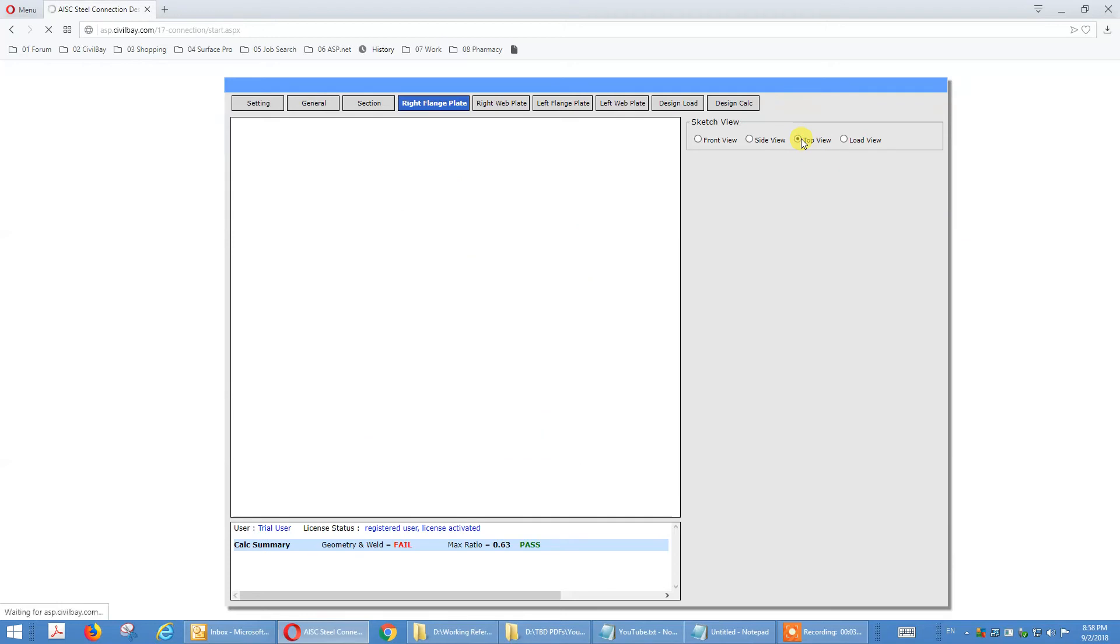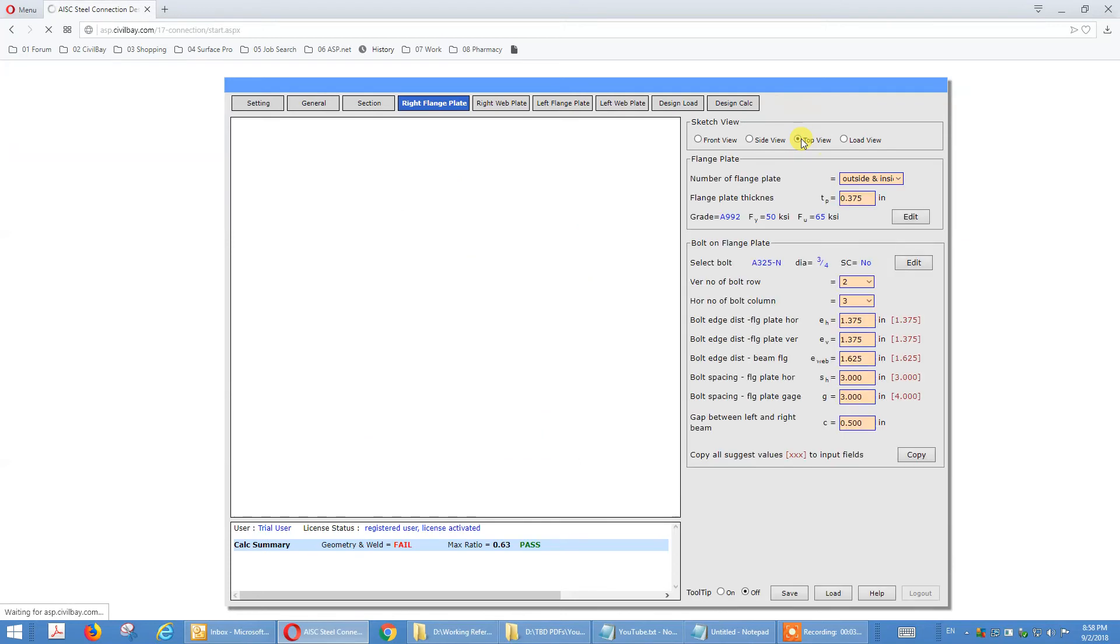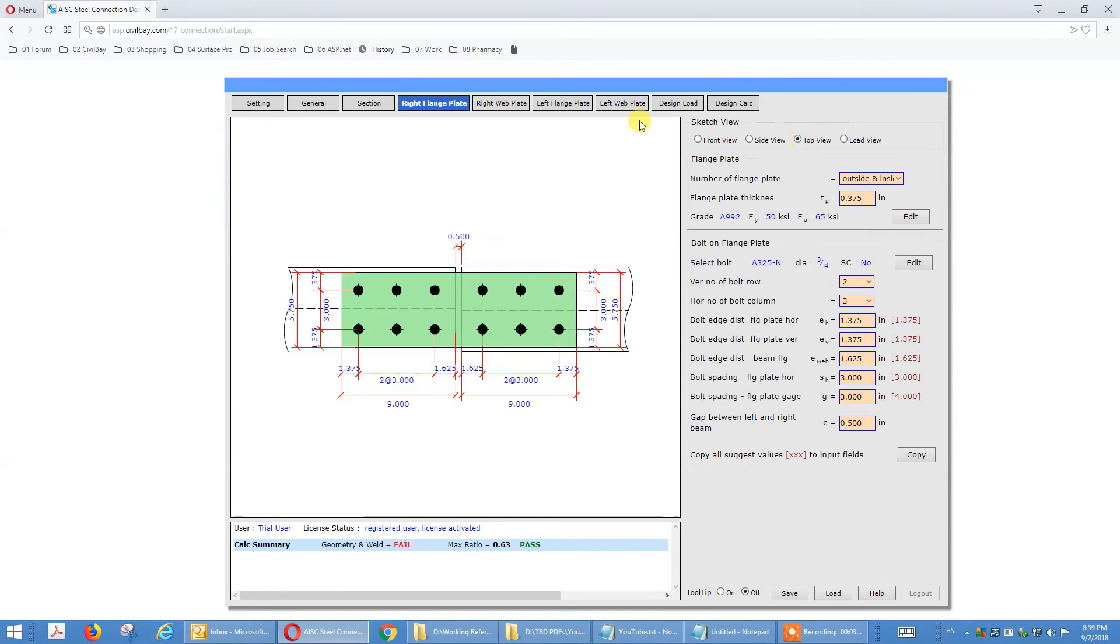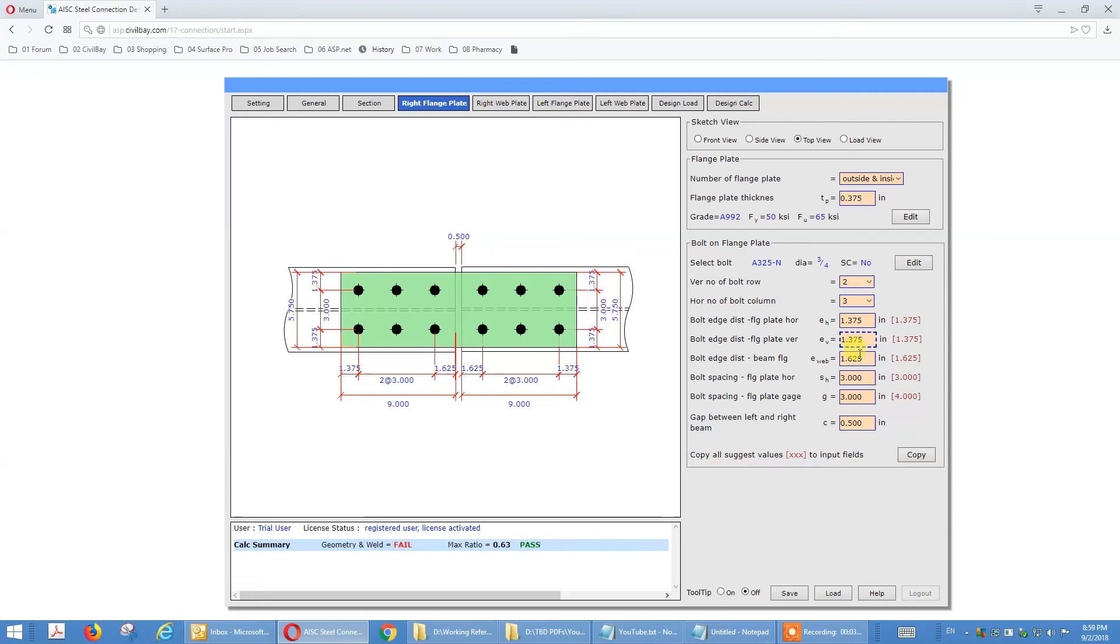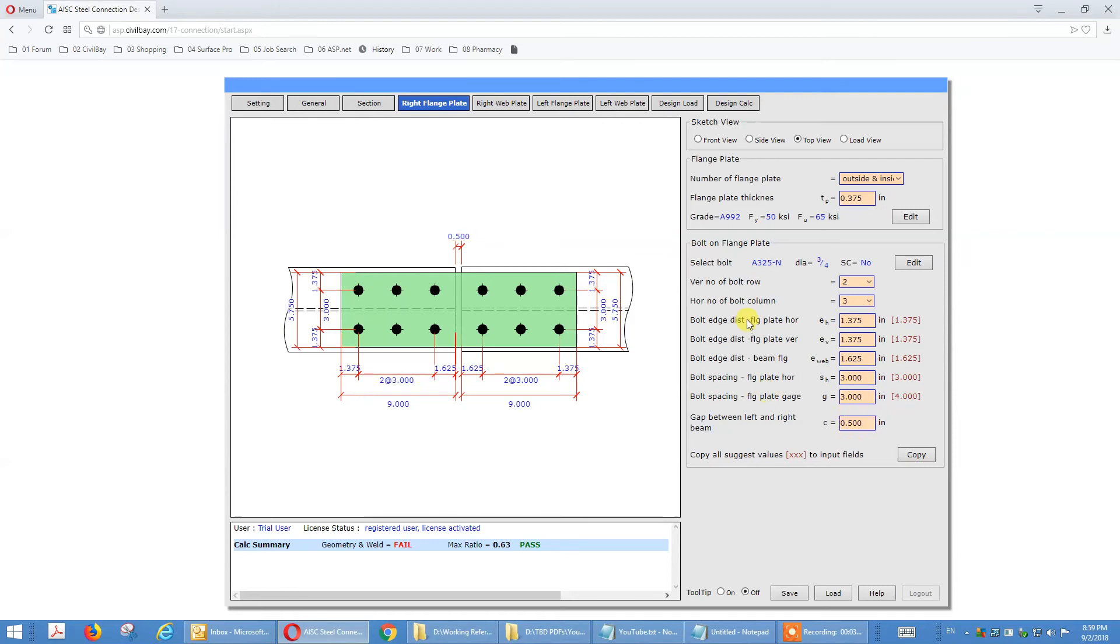Top view is where you get this right french plate. You move your mouse over, you get the dimension highlight here. See edge distance, edge distance. See the highlight, the edge distance, bolt spacing, gauge, and also the gap between the beams, normally half inch.